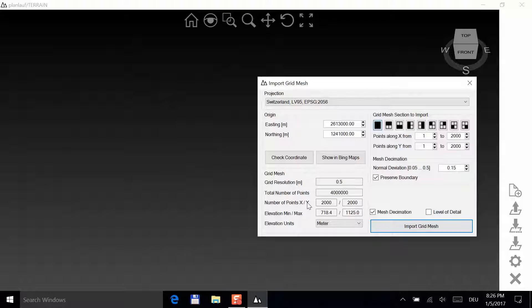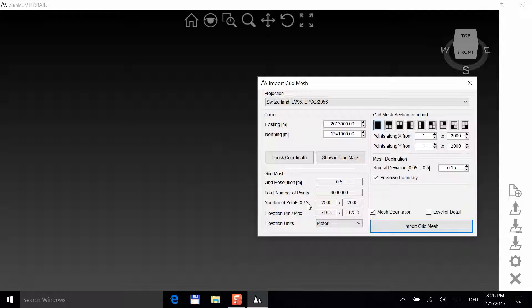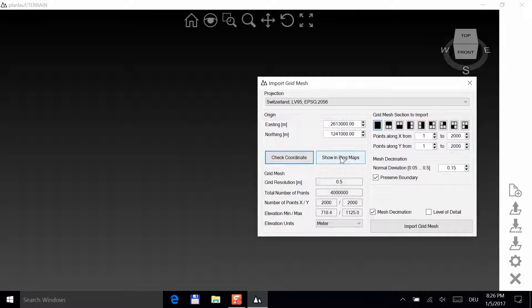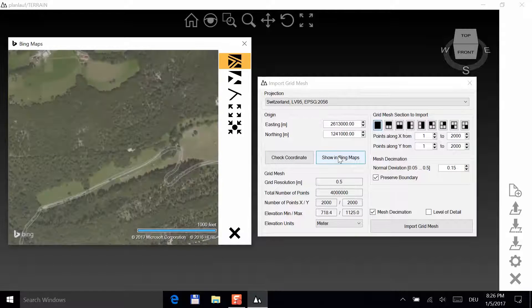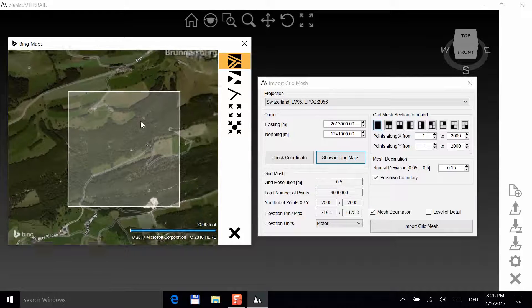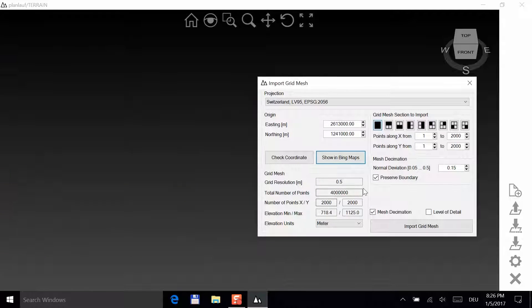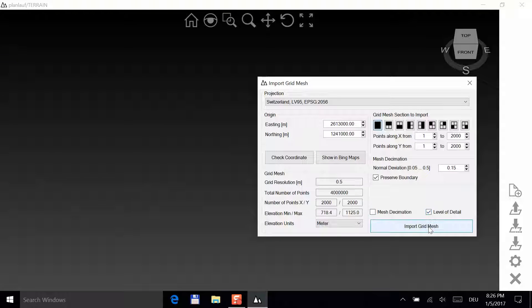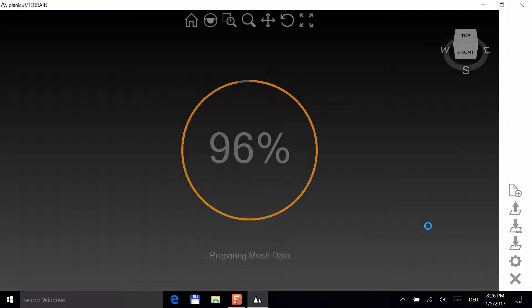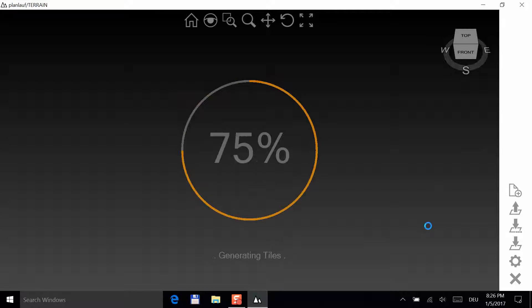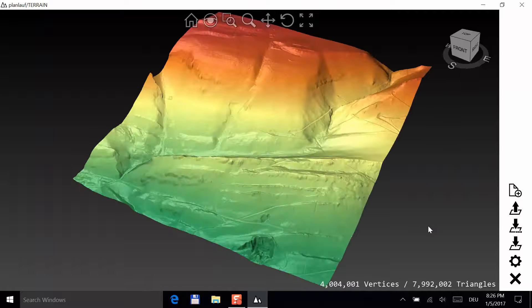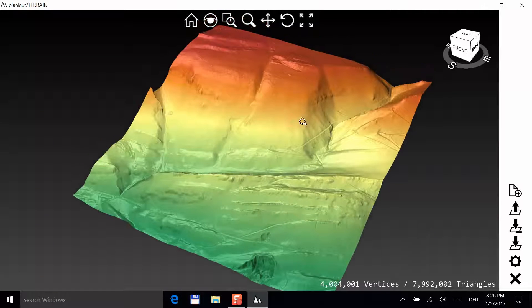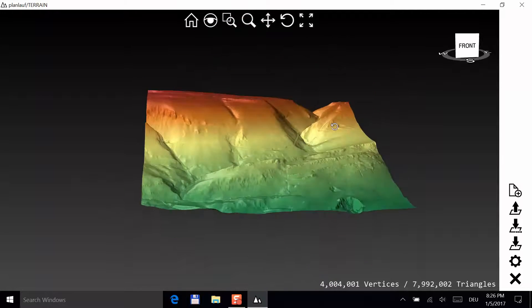Notice that PlanLoft terrain has automatically chosen the correct projection. Check the coordinates and display the area in Bing Maps. In this case, we don't want to perform a mesh decimation, but choose the Level of Detail feature to get the best rendering performance. That's it. You can now save the tile file.